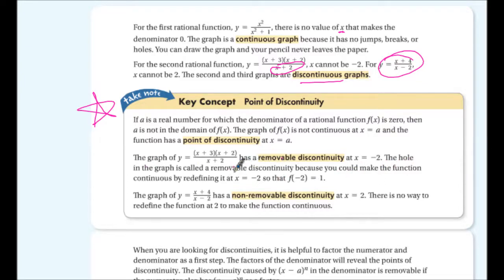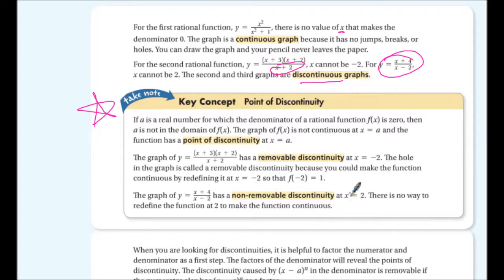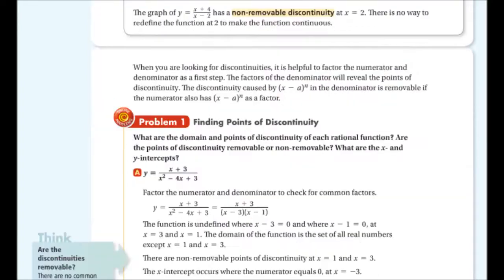It's called removable because we can make the function continuous by redefining it at x = -2 so that f(-2) = 1. The other graph has a non-removable discontinuity because there's no way to redefine the function at x = 2.